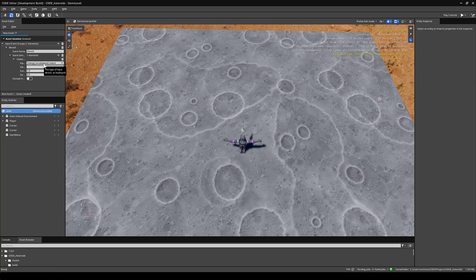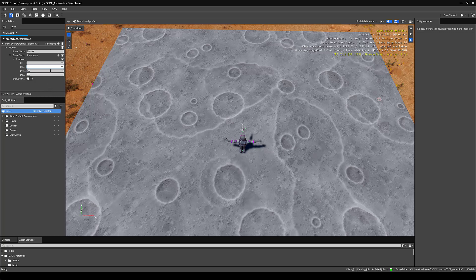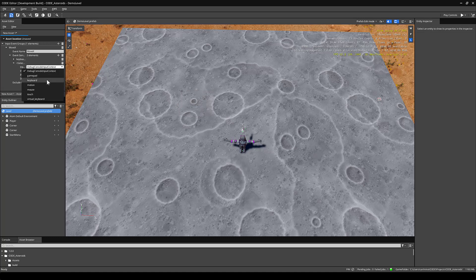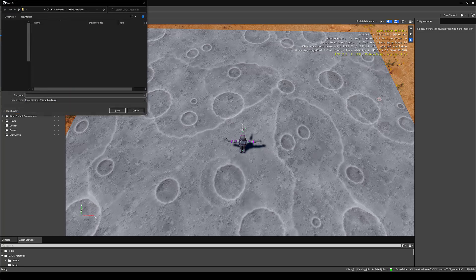Expand the drop-down, and under Input Device, select Keyboard. For our specific key, we're going to use Keyboard Key Alpha Numeric D for our positive input. We'll create another event generator for our keyboard and use A for our negative input. Make sure to save the input binding asset and give it a name.